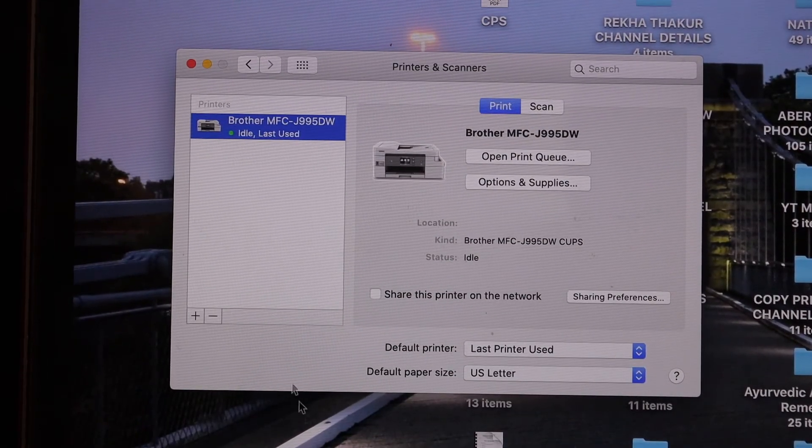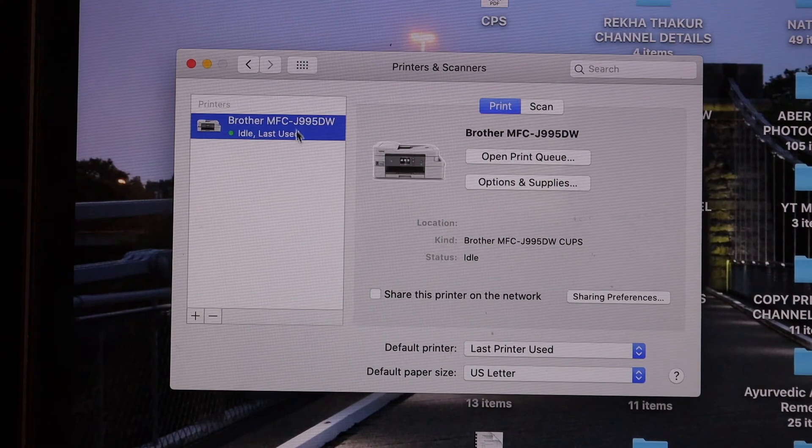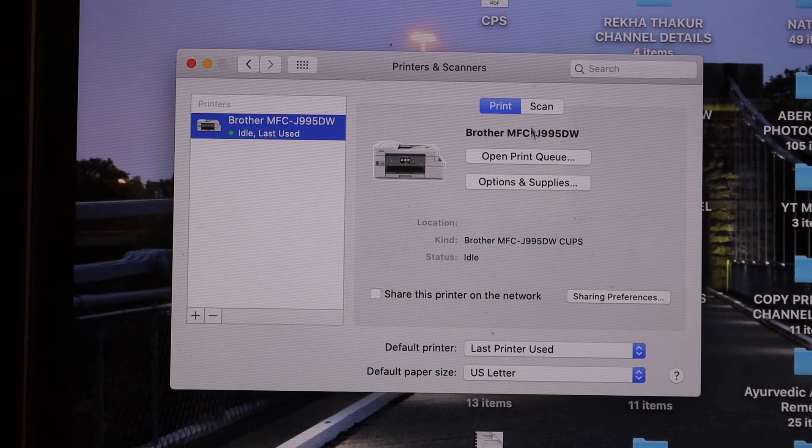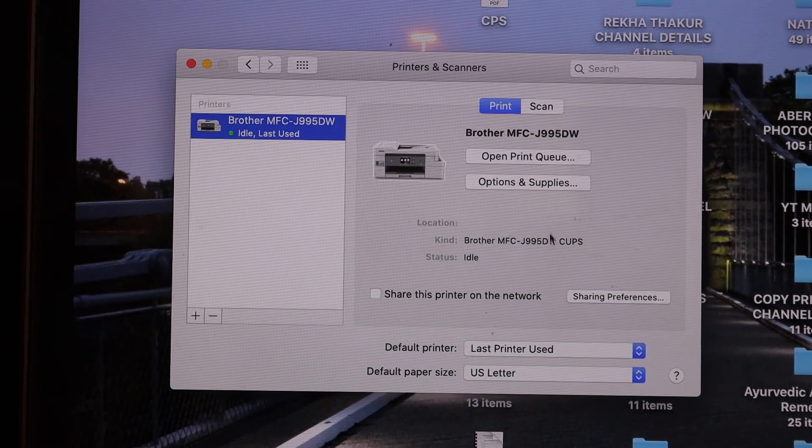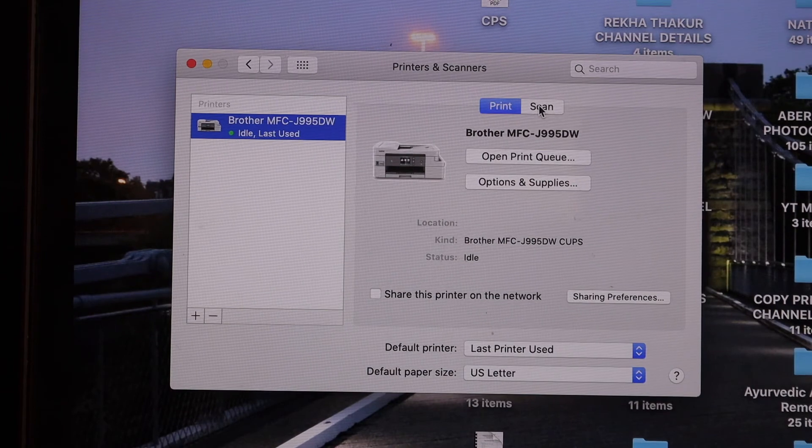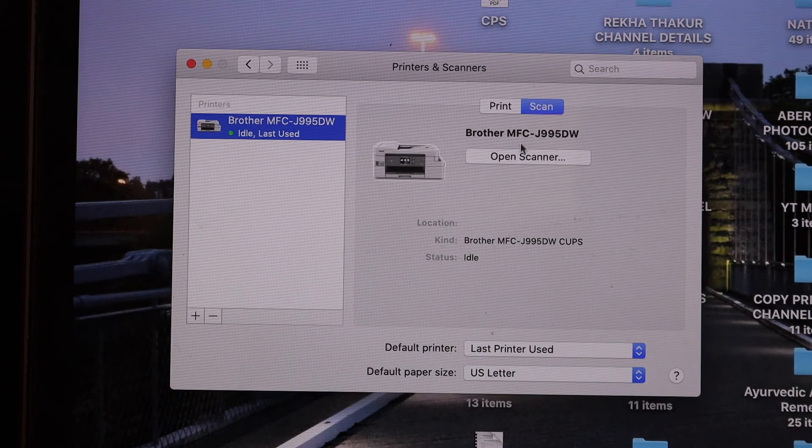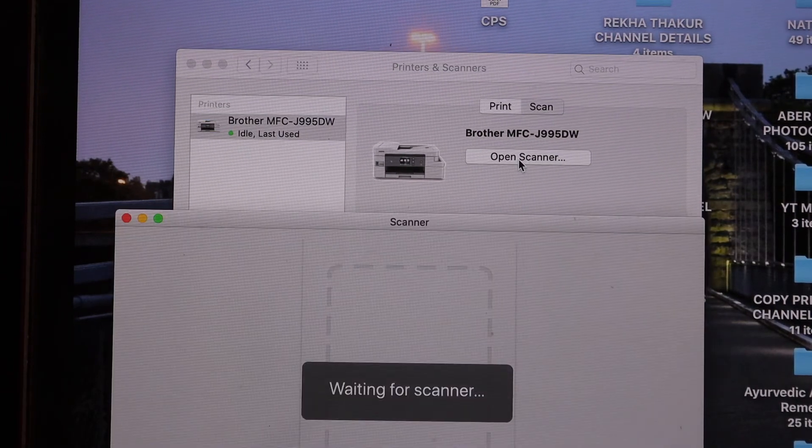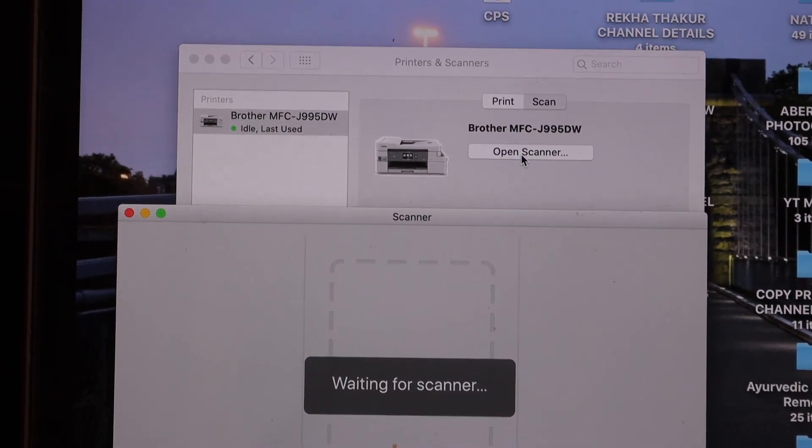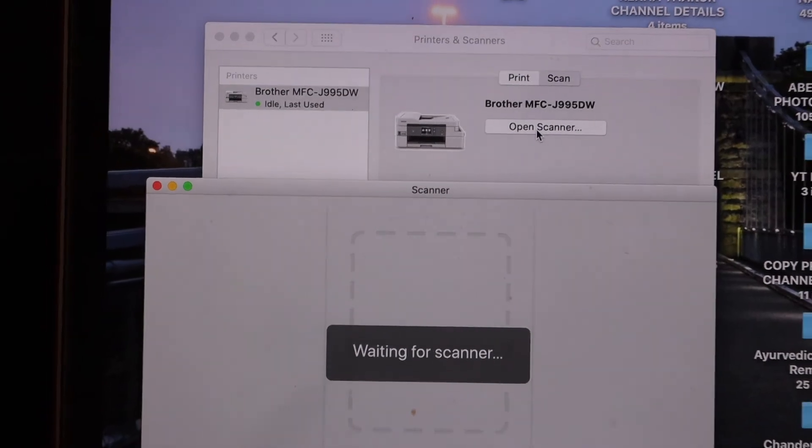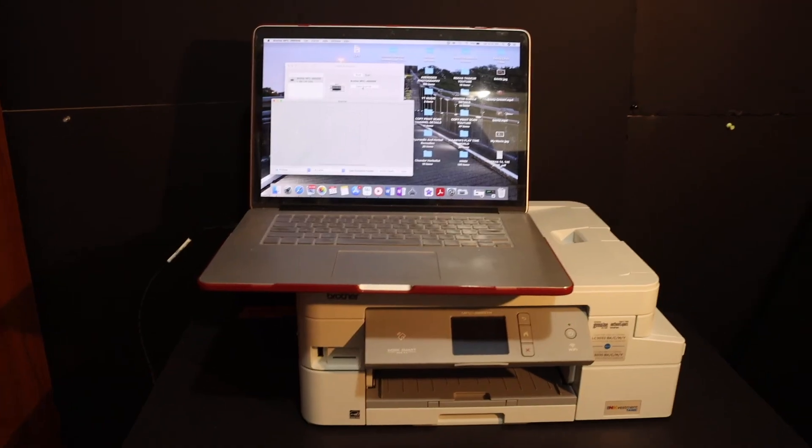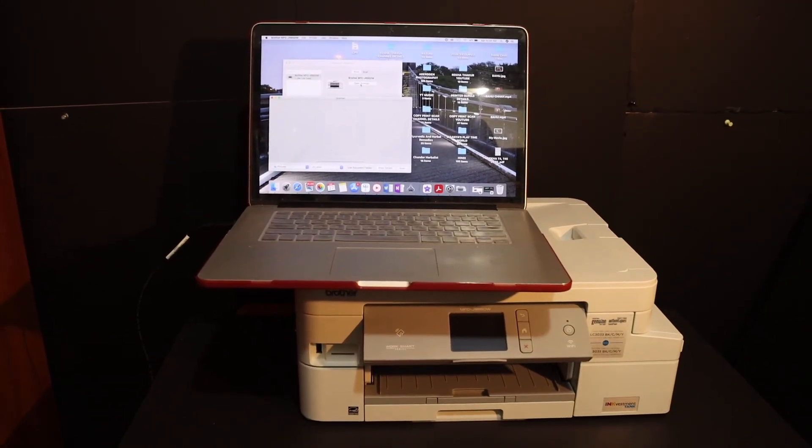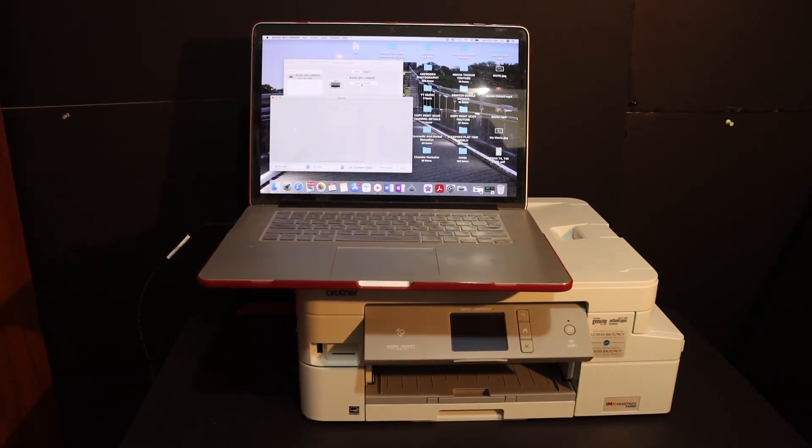You get the option to print and scan. If you want, you can just click on the scan button, click on open scanner, and it will open the scanner for you and you can start the scanning as well. So overall, it's very easy to set up this printer with the MacBook.